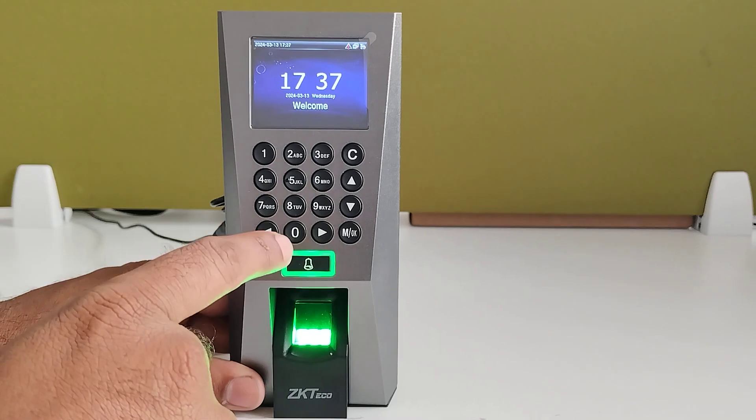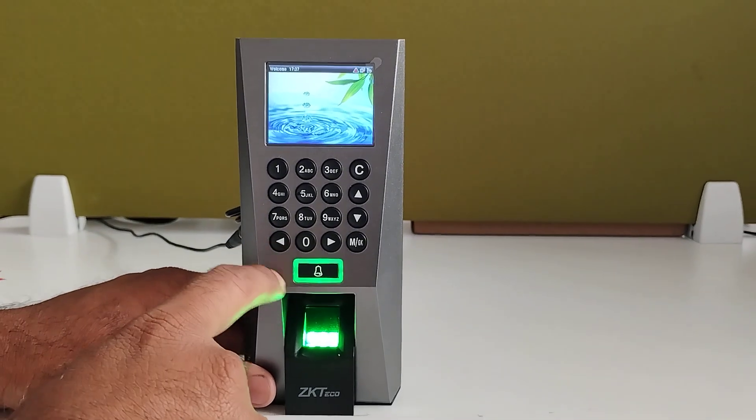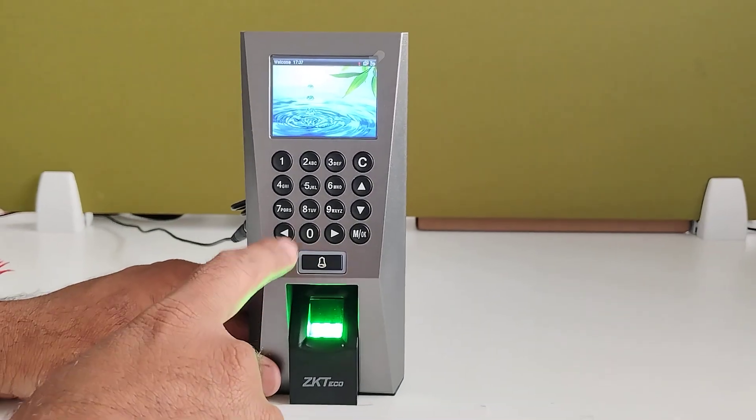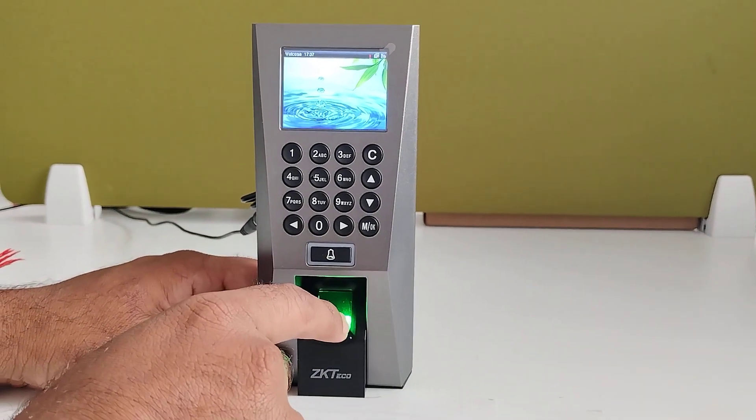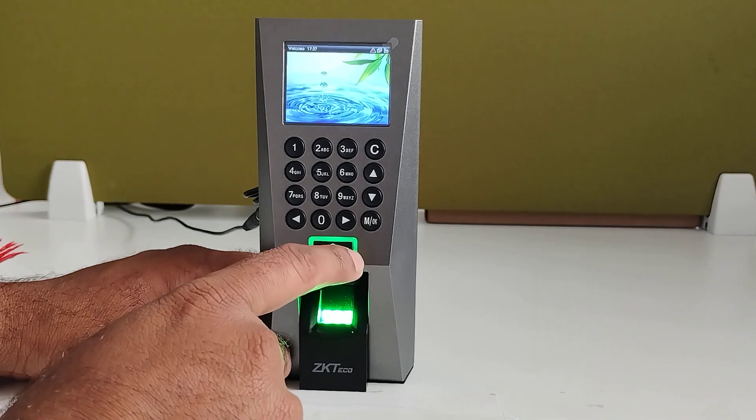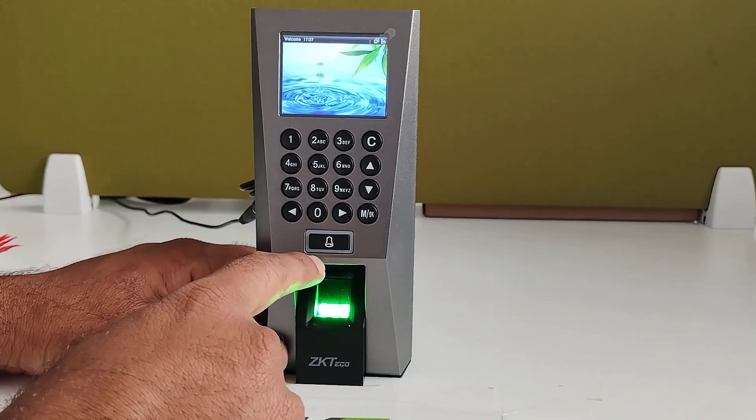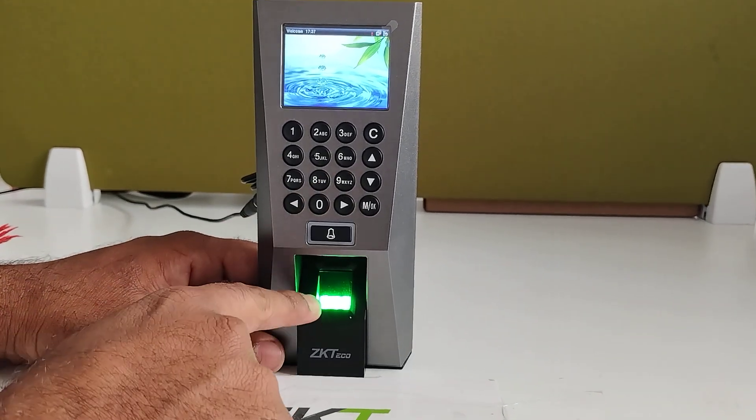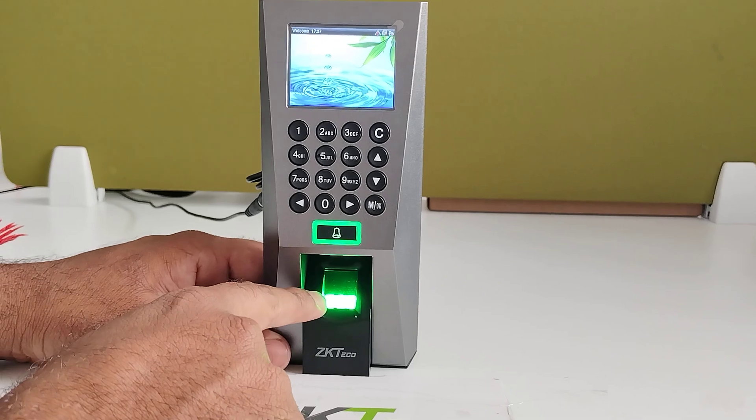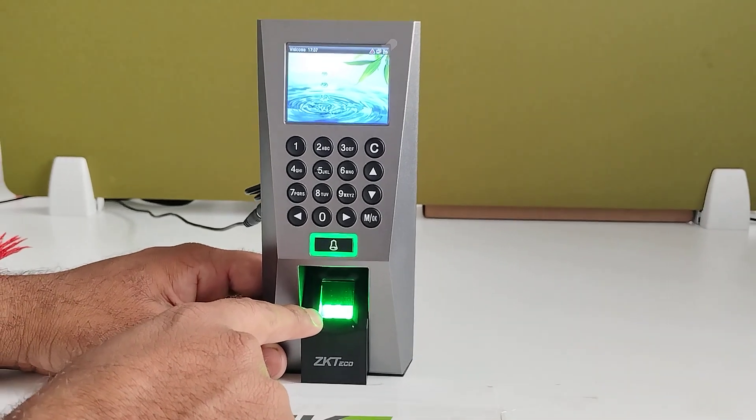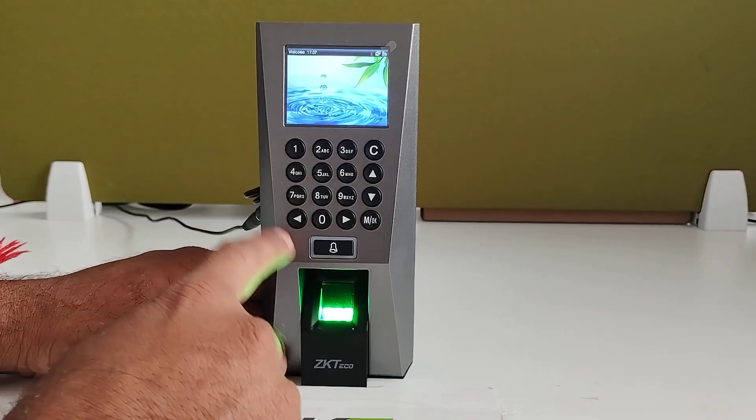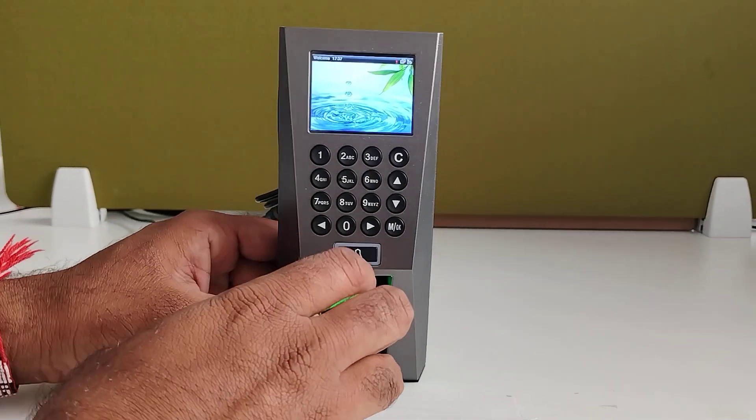And this light will turn green when the verification is successful. And when the verification is failure, then this light will turn red. And this is the fingerprint sensor to read the fingerprint. And it is also a card sensor here to read the card.